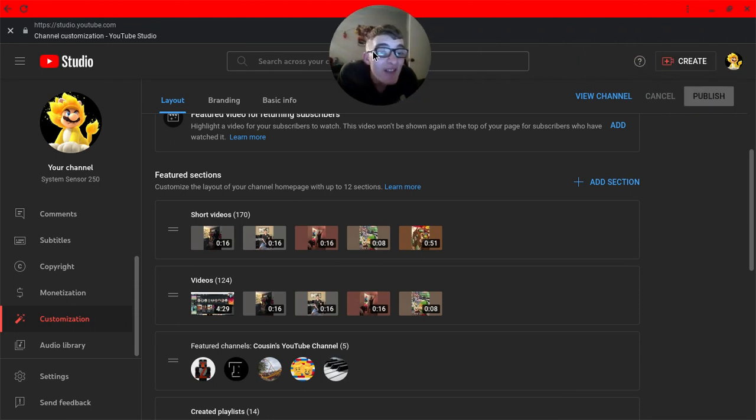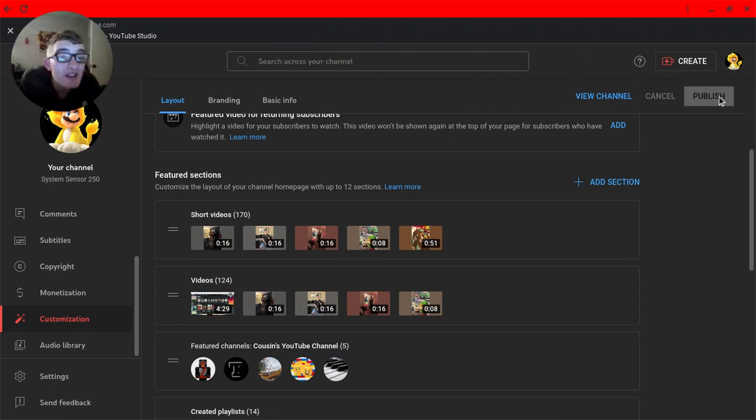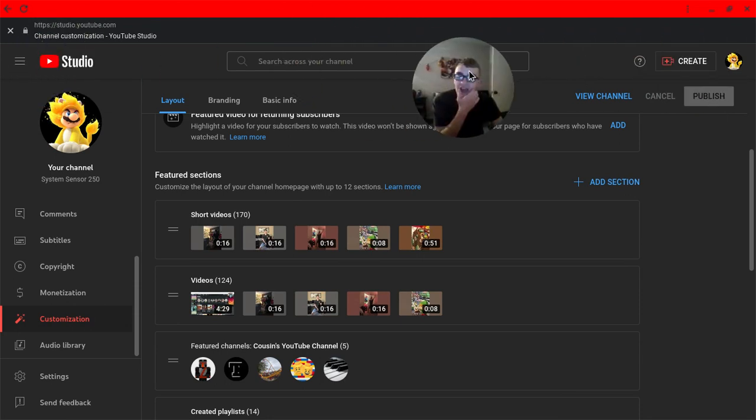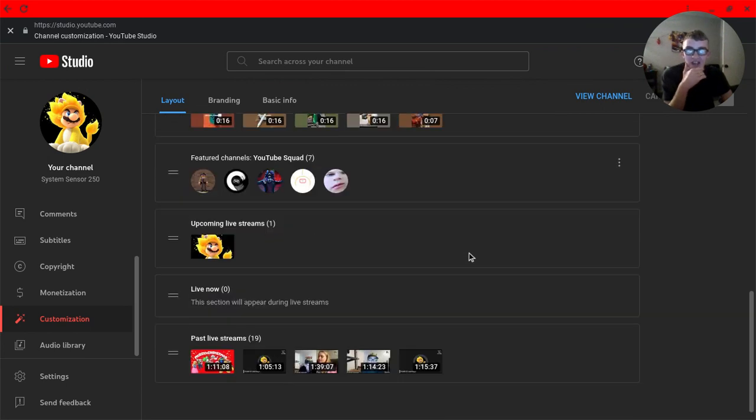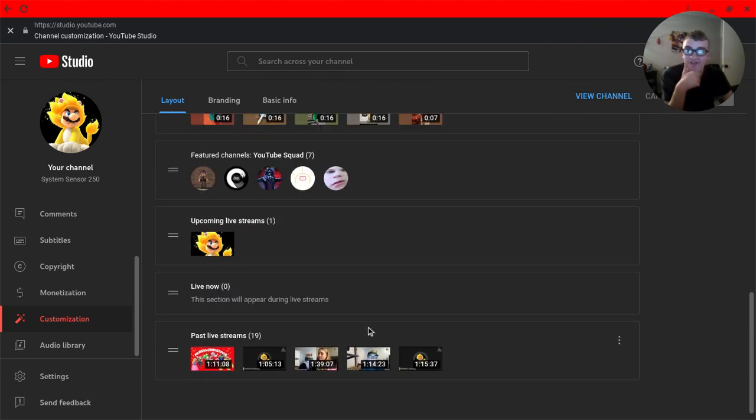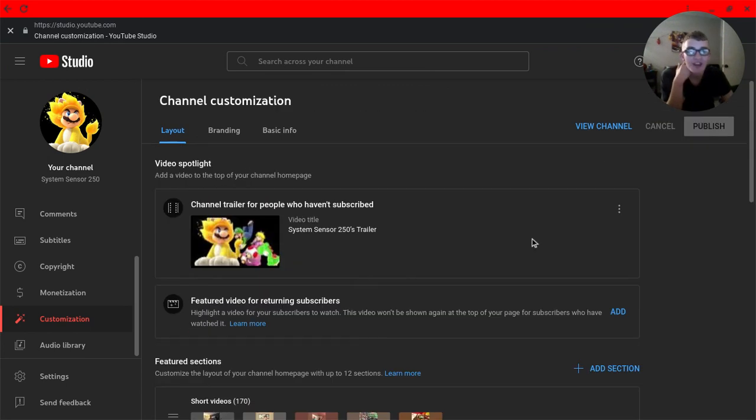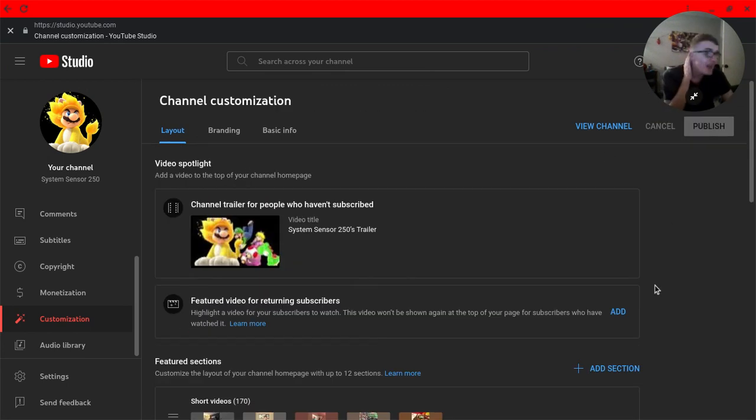Then after that, click Publish. And that's how you add your featured channels to your YouTube channel.